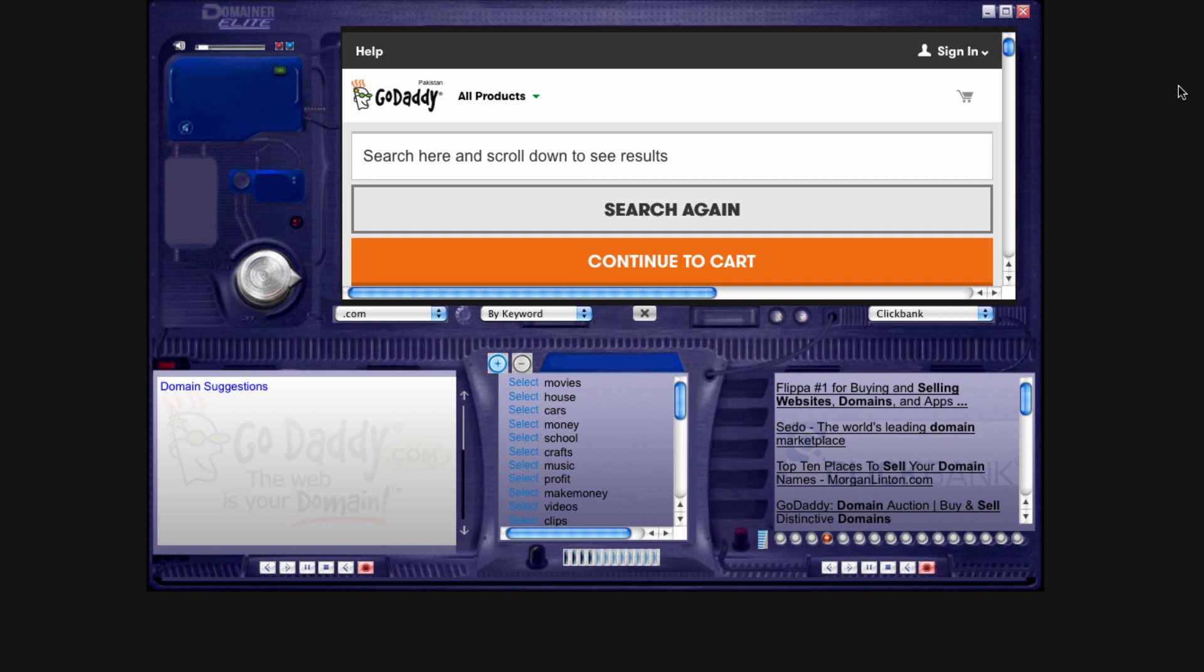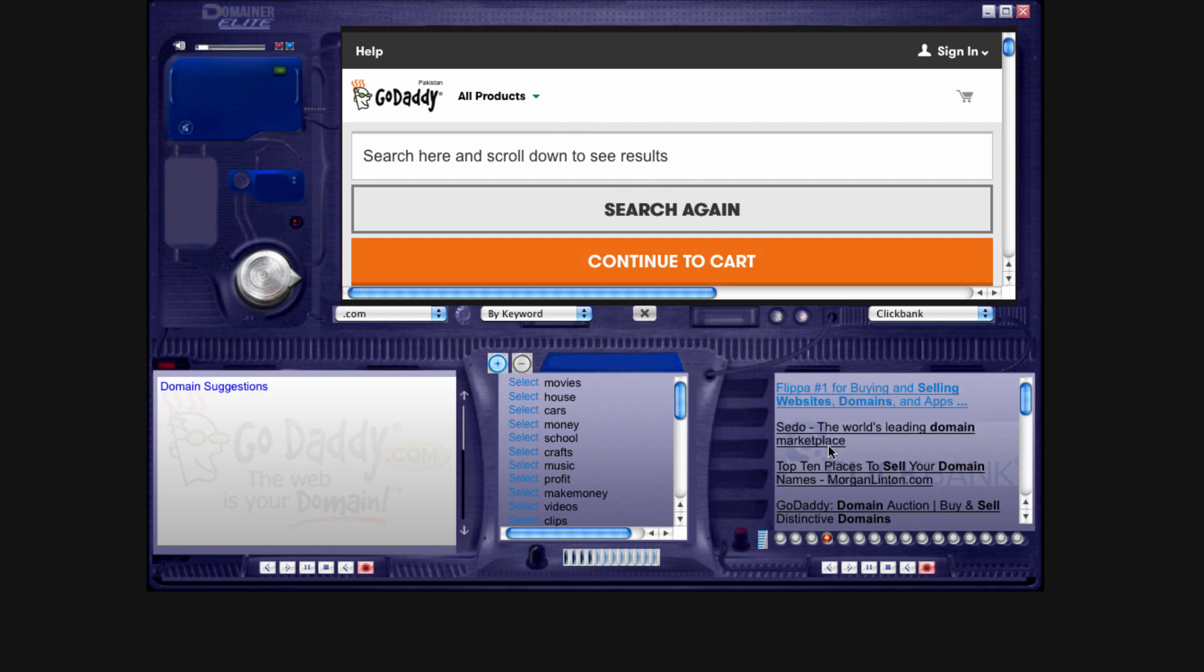Something else to remember is that all you need to make money with domains is Domainer Elite. The reason I say that is everything is here for you: the place where you're going to find the domain names, search to see if they're available, purchase them, and then sell them. So it's more like find, buy, and sell.